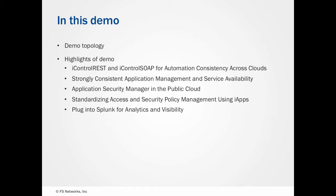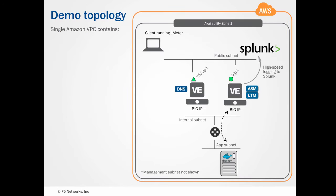To finish up, we'll talk about some of the ways you can try out the Virtual Edition of BigIP in AWS. To get started, let's talk about the deployment topology.